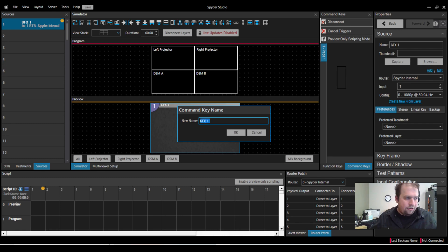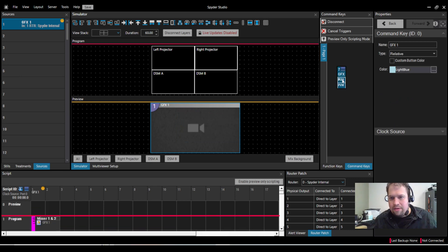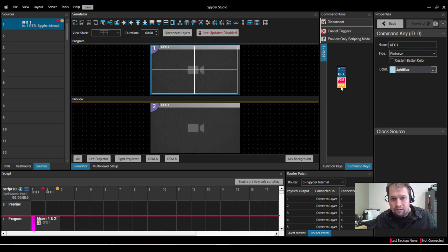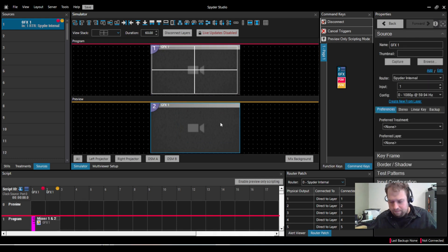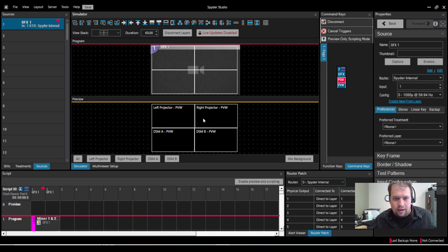Now, would you have it actually span all four pixel spaces? No, probably not. But, hey, I can do it. And now I have the ability to set this to preview or program. So I can now send this source there.